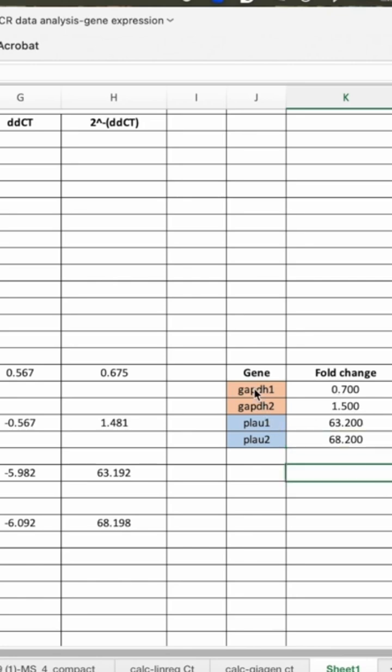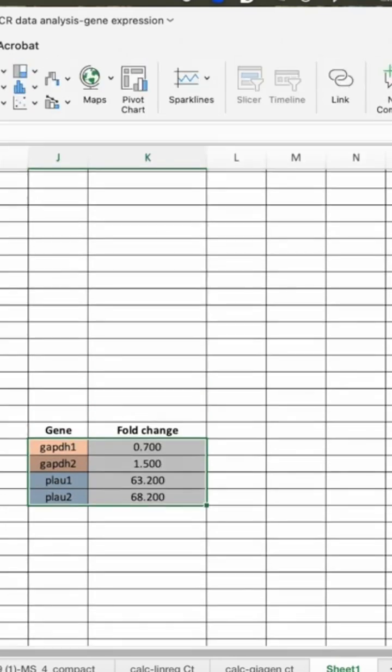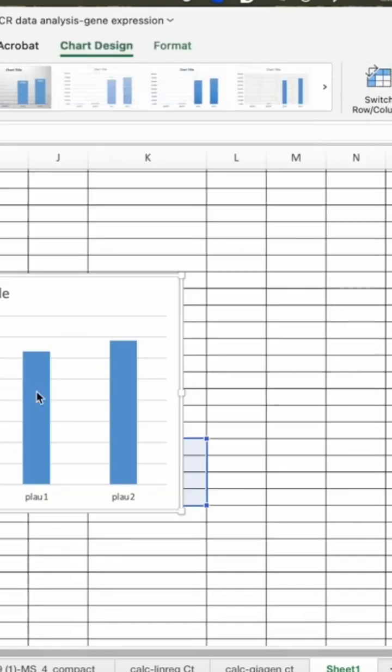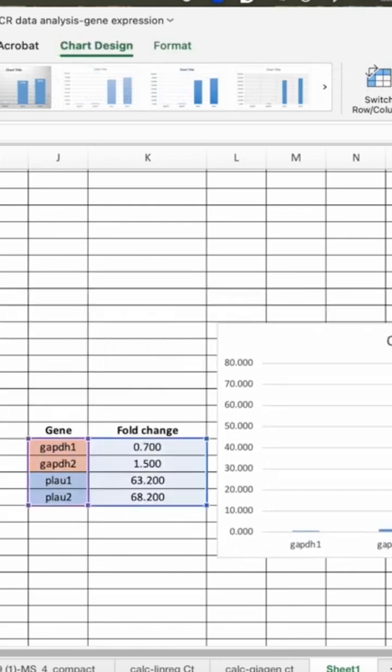So now we'll be plotting here. We can insert a graph here. I guess this graph is okay.